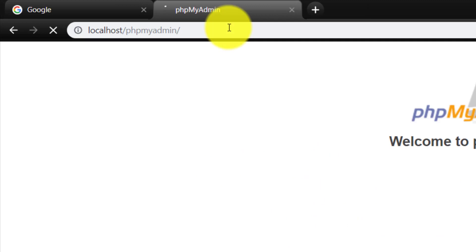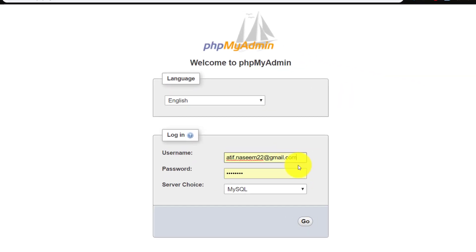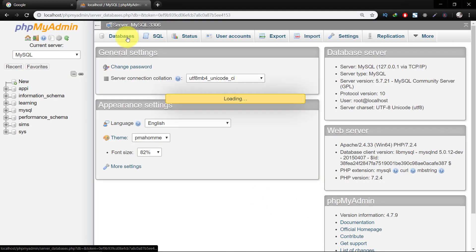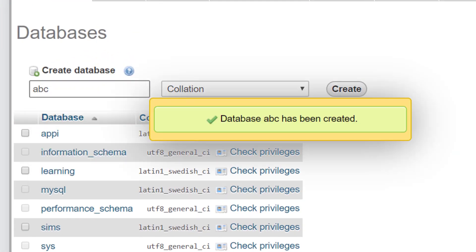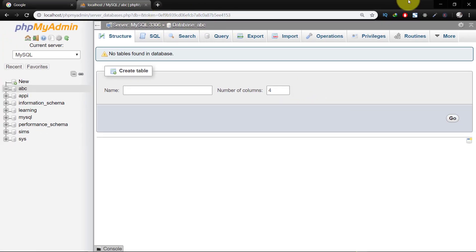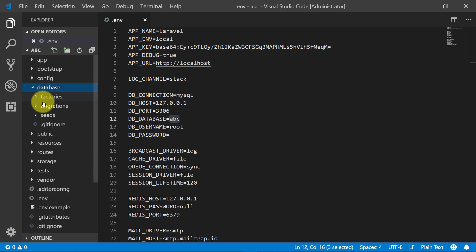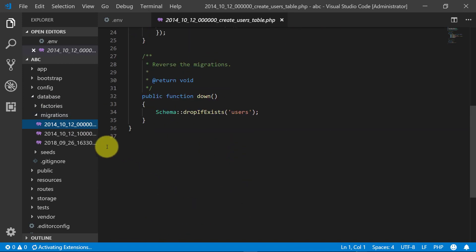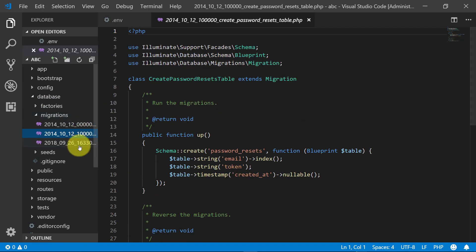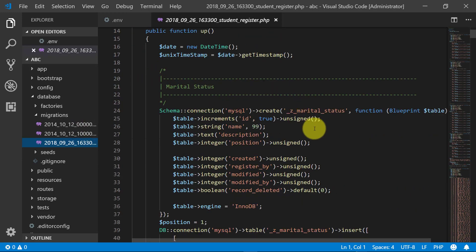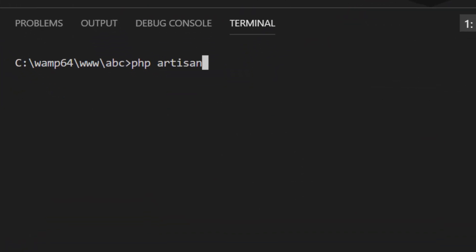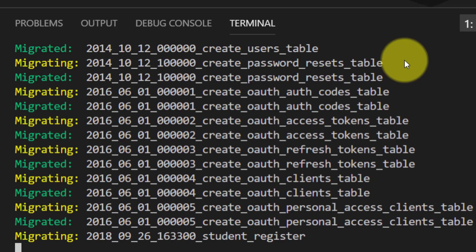Let's go to phpMyAdmin. My login is root and there is no password. Let's create a new database with the name of ABC. Here it is. We have set our .env file. Let's check these migration files — we have a users table, password resets table, and our students register table. Start the terminal and run PHP artisan migrate.